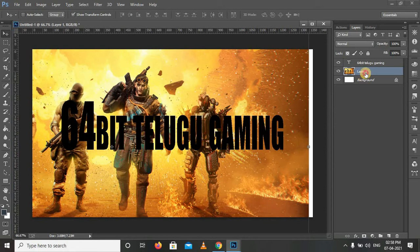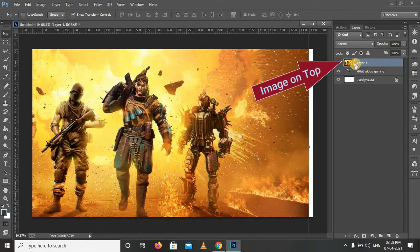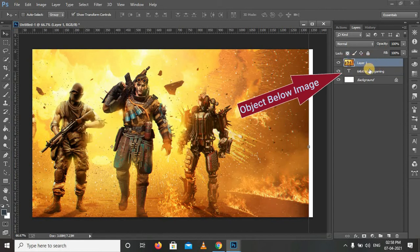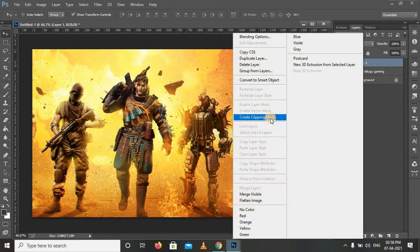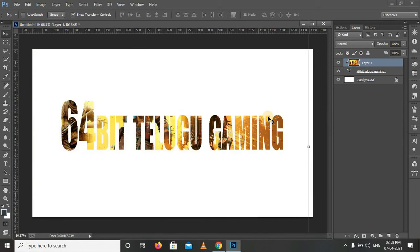Now we are going to start the clipping mask. I already mentioned that you will fill the text with the image or shape object — you will fill the image into the text and shape. This point is very important: in the Layers panel, right-click on the image layer and choose 'Create Clipping Mask'. That's it — look at that. The image automatically fills the text.